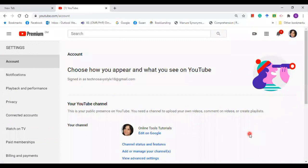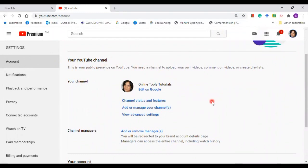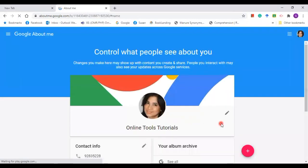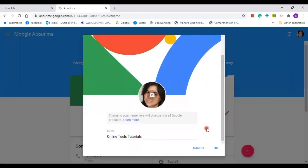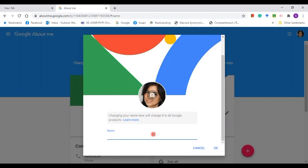Once you are in the settings, you already have the YouTube channel here, so what you do is edit on Google. And then you can change now your channel's name by simply deleting this and replacing it with the name that you want to appear on your YouTube channel.